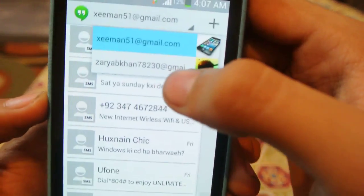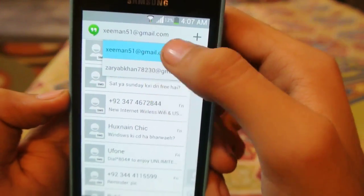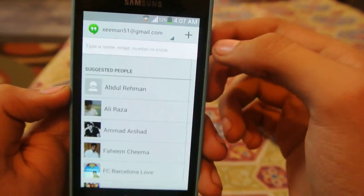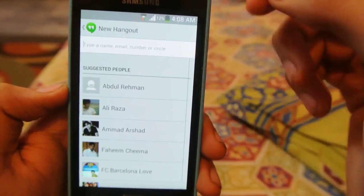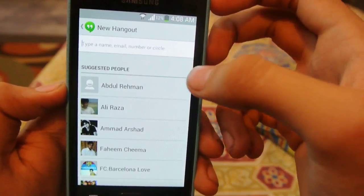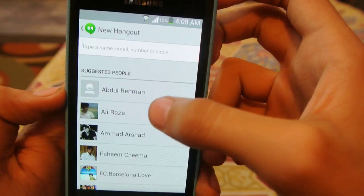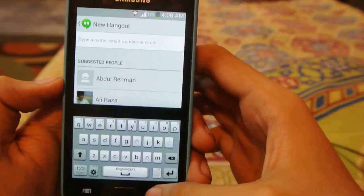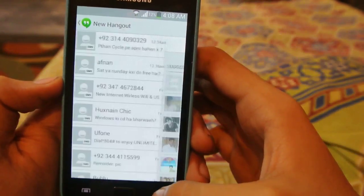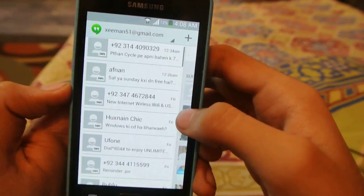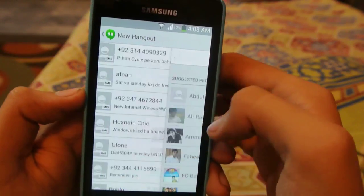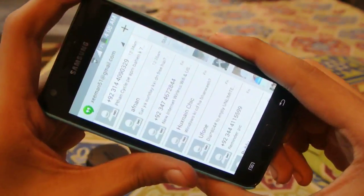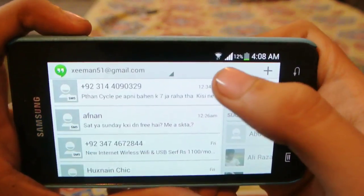I can switch my Gmail account to another, and I can start a new Hangout — I can add contacts. This only works with a Wi-Fi or internet connection.